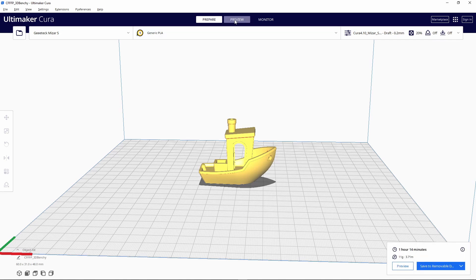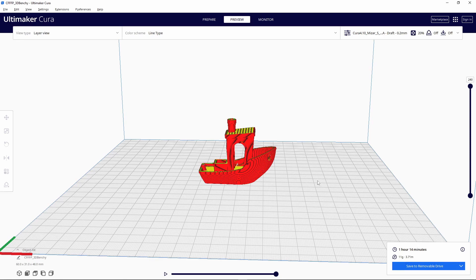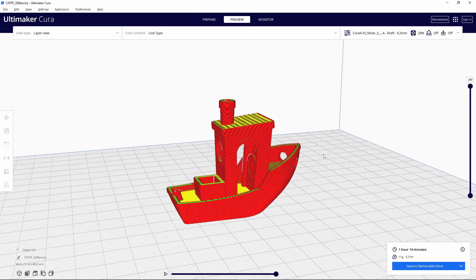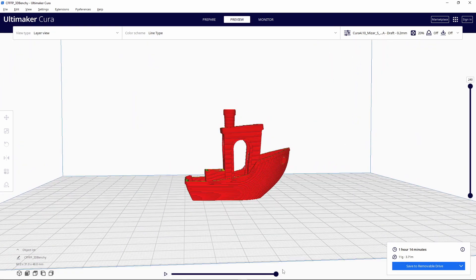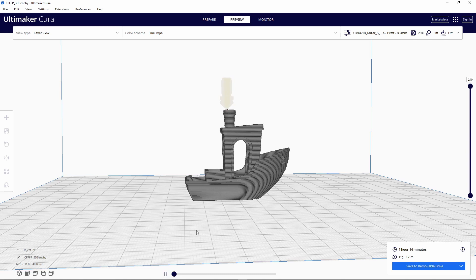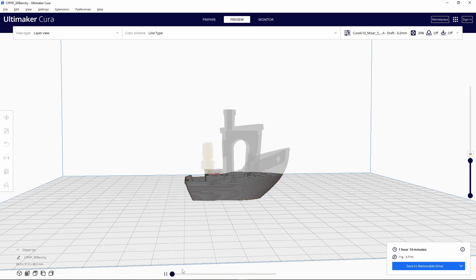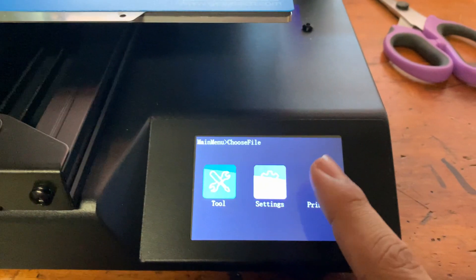Here on Cura, you're also able to see exactly how it's gonna print. You can see layer by layer and it also allows you to see whether or not you're gonna need supports—whether there's floating pieces on it. If there are, you're gonna need supports; if there isn't, then you don't.